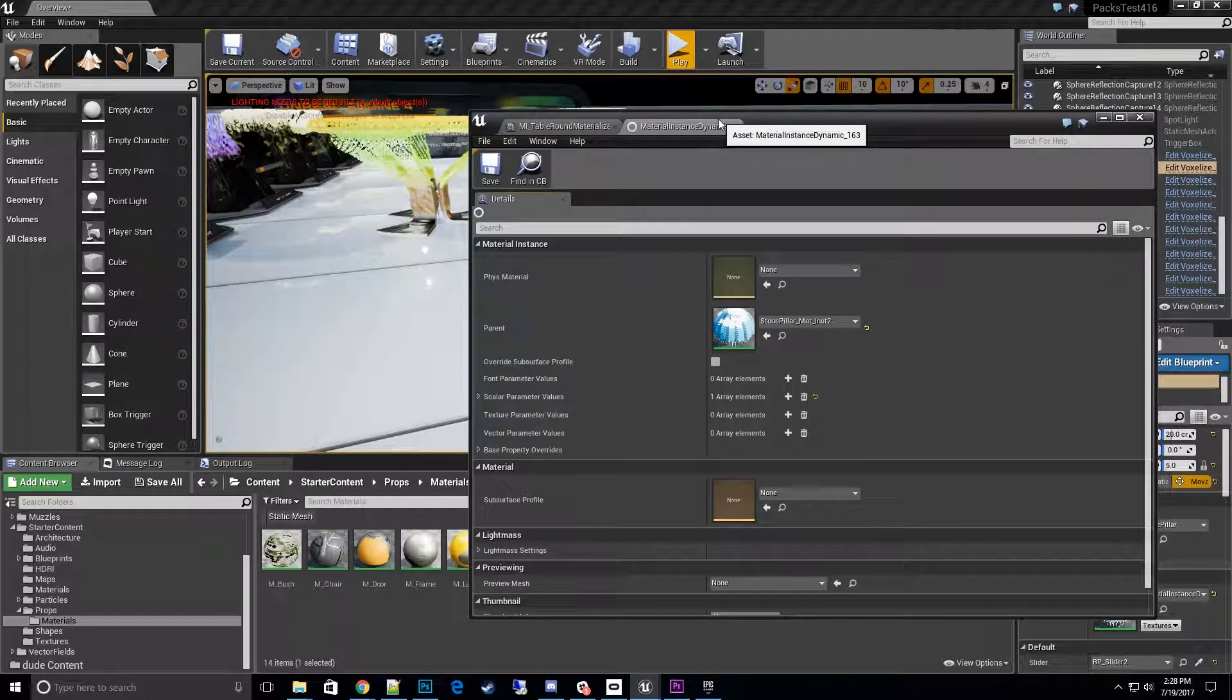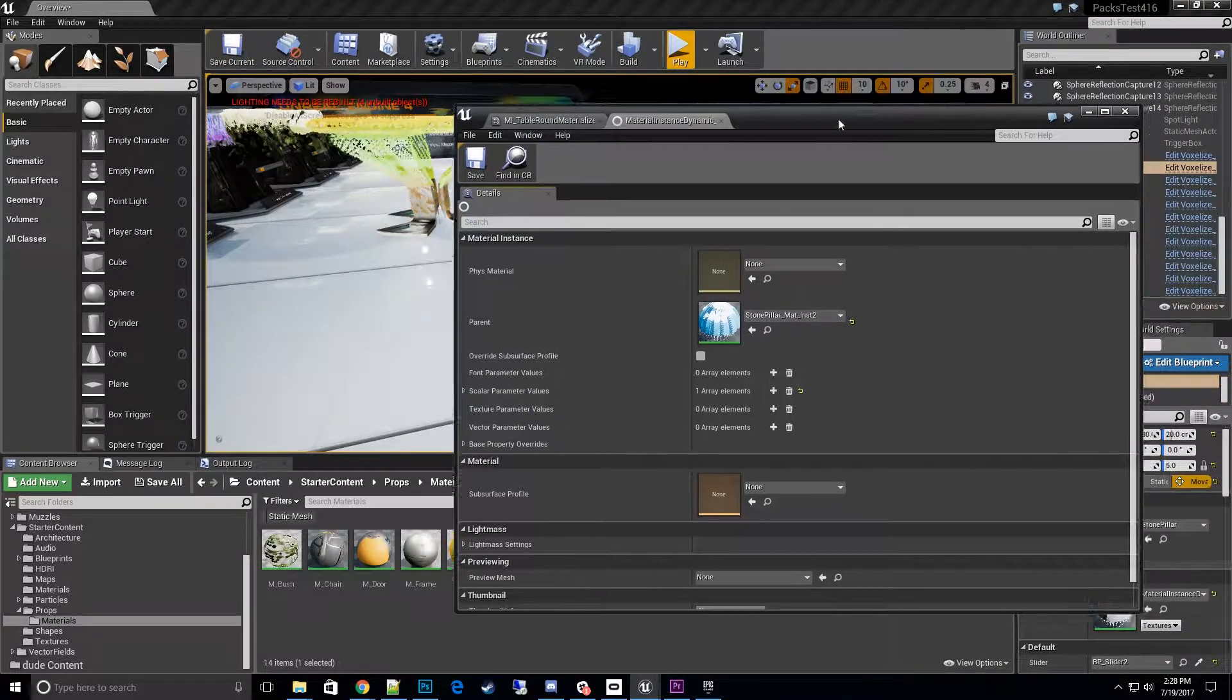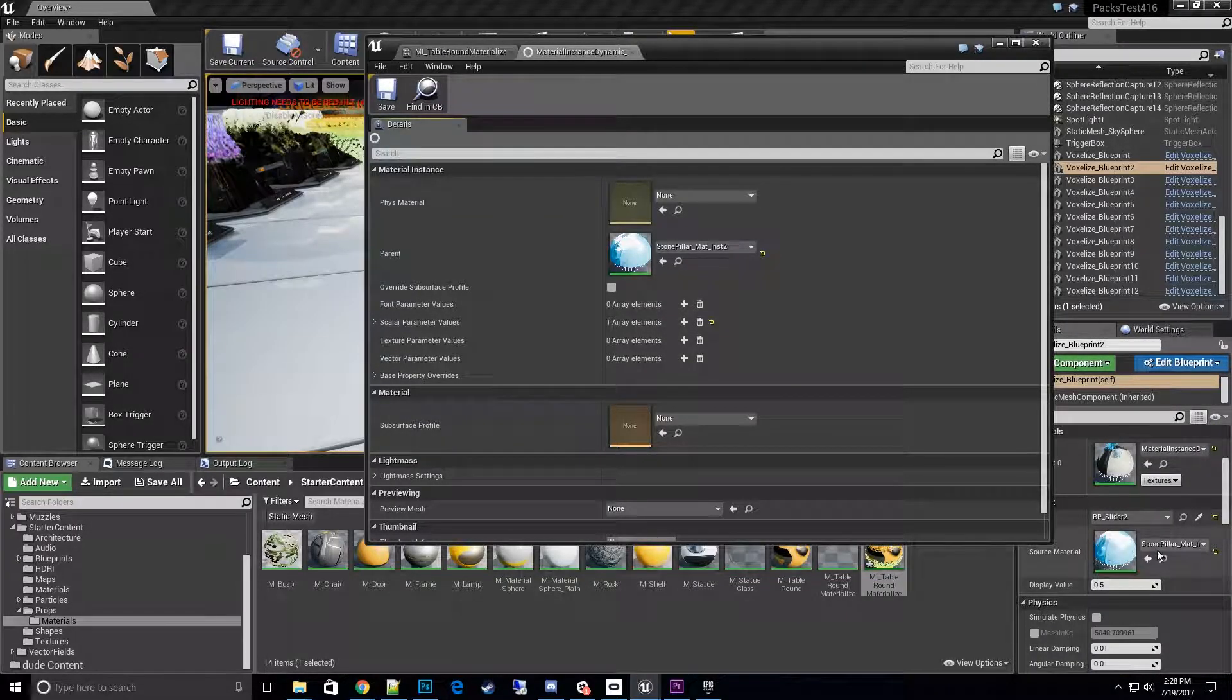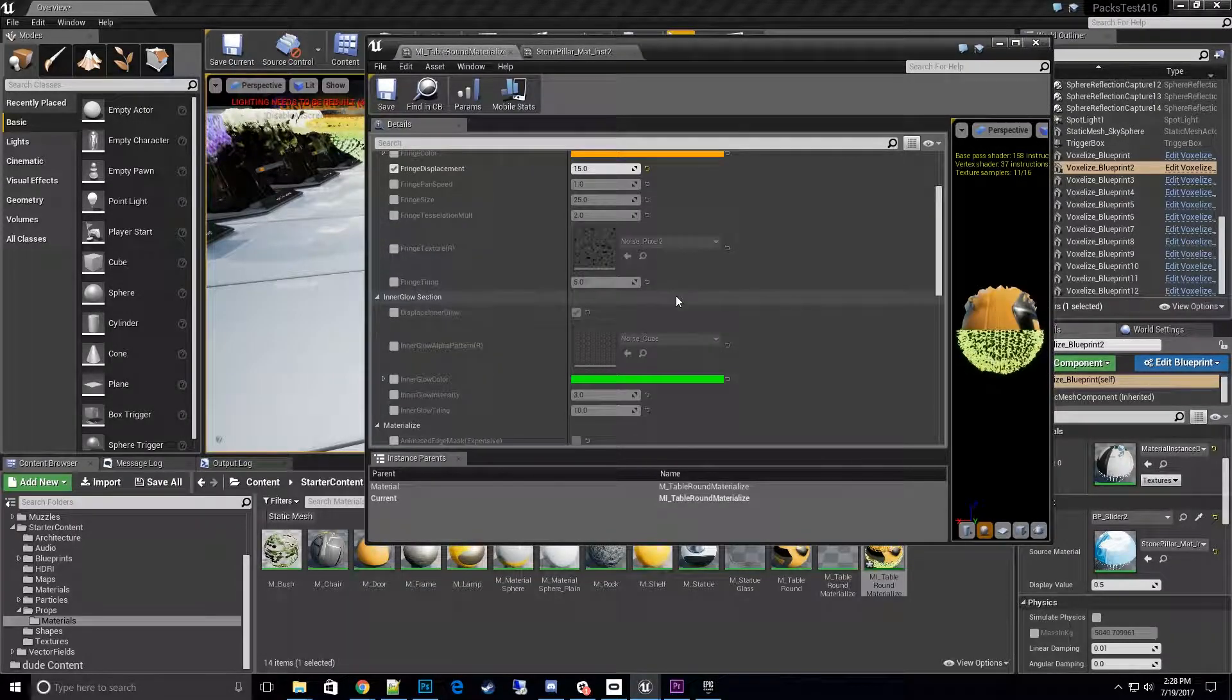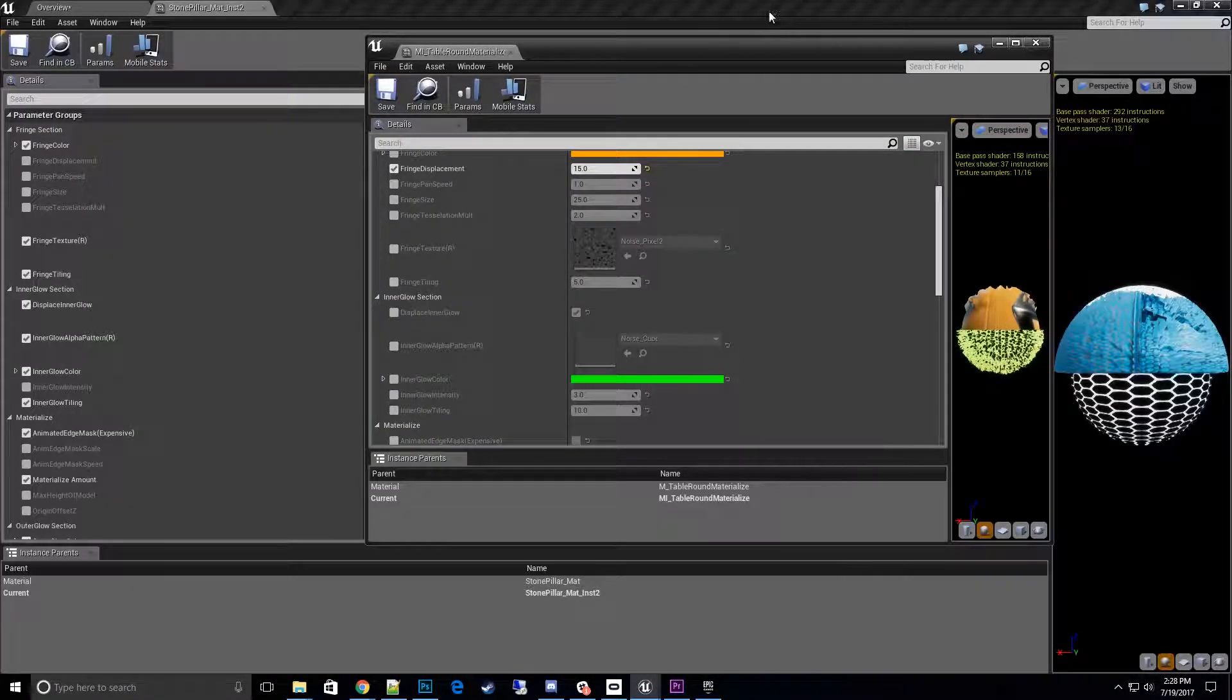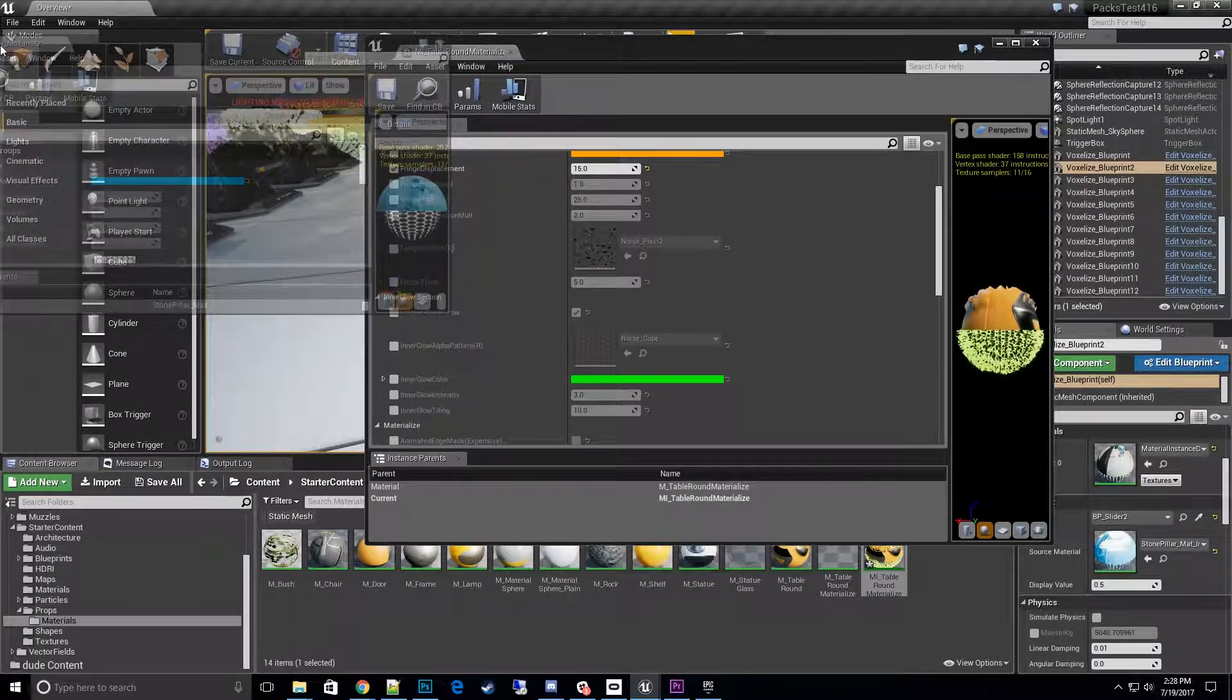And basically all that you have to do is go from one material to the other material. Oh well, open the material—this is not the dynamic there.